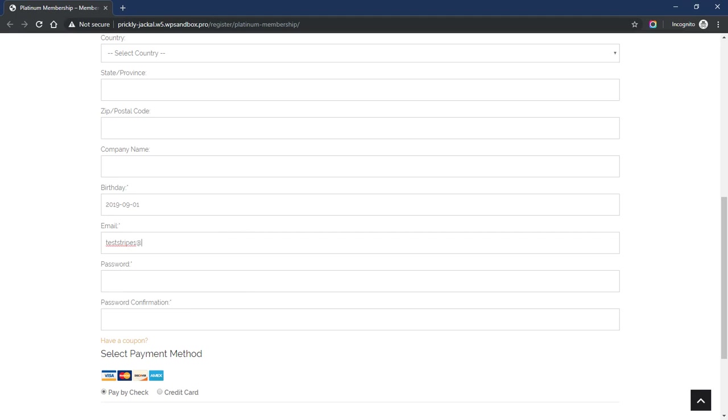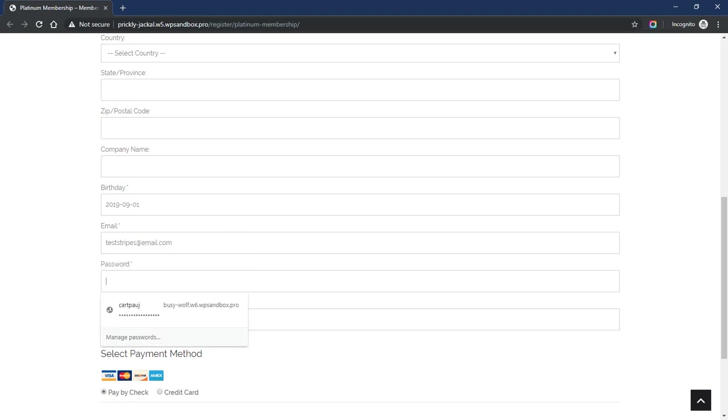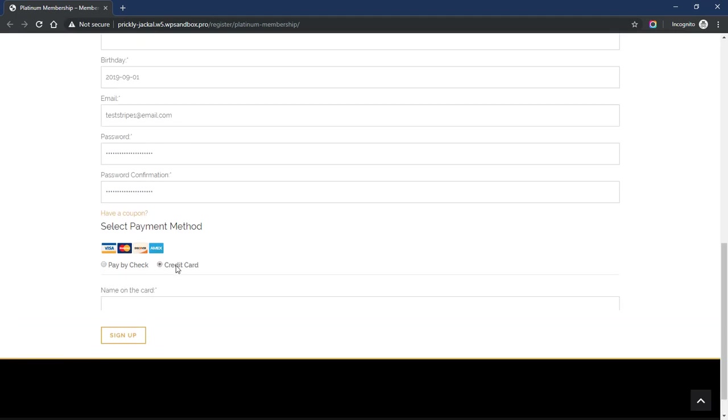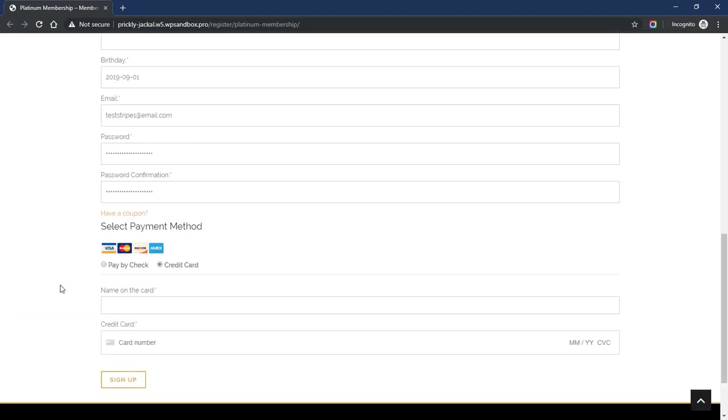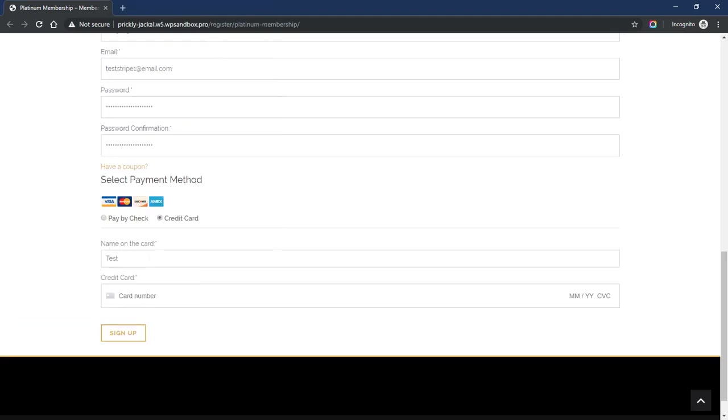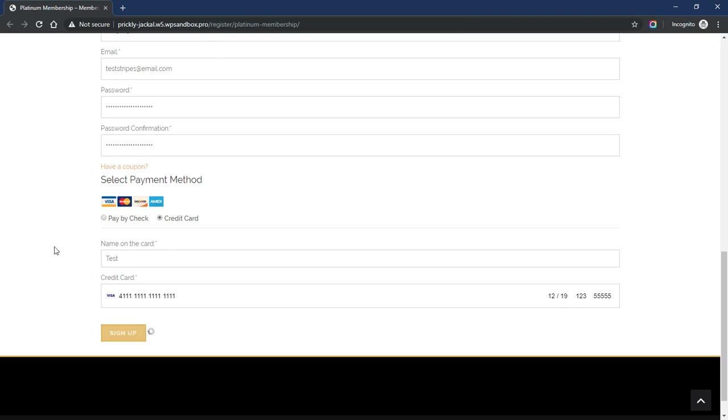teststripe1@email.com, and I'm going to put in a password. Then I'm going to choose Credit Card as my payment method. We'll use 4111 1111 1111 1111 as the card number, and I can put in any future date, any CVC code, and any zip code when I'm in test mode. So I'm going to go ahead and sign up.